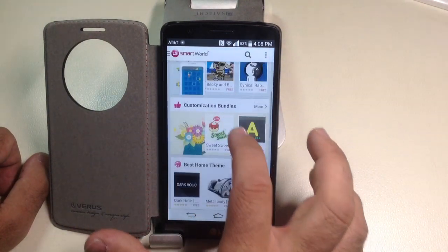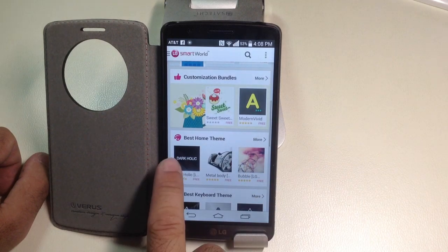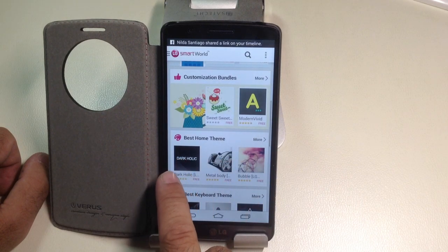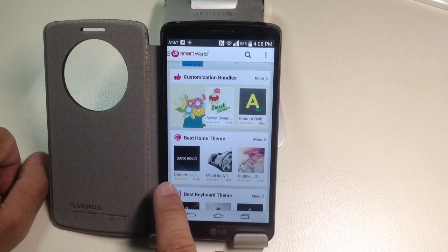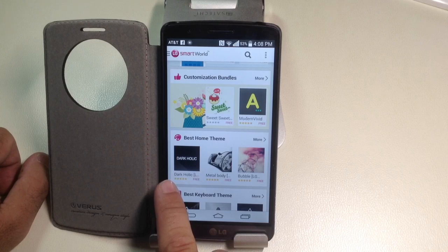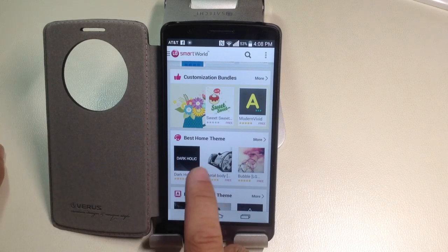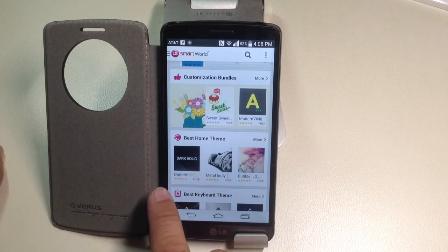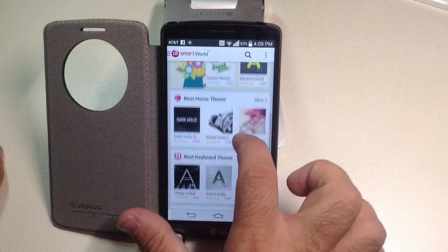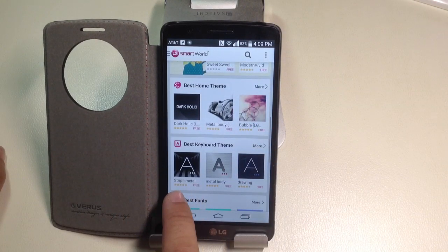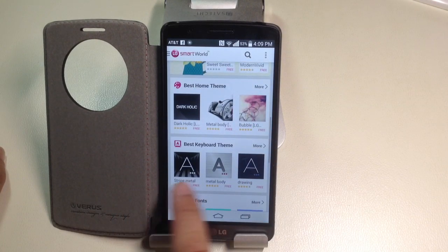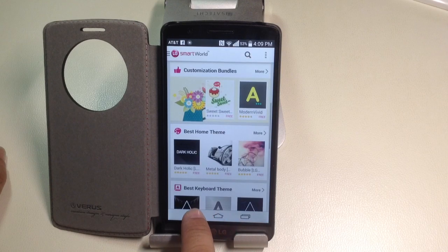There are several themes you can choose from — some that are free and some that you can pay for as well. You can also customize the actual keyboard with themes that are available here.